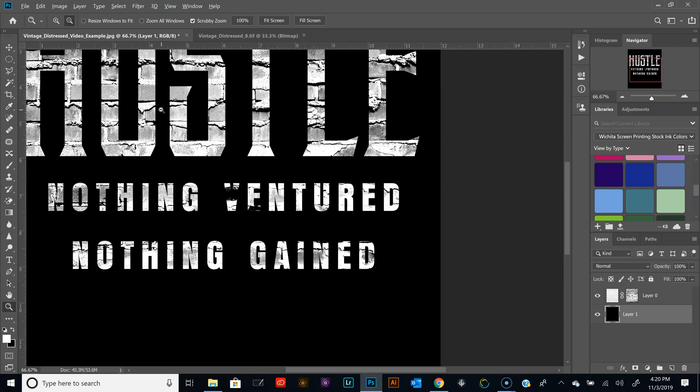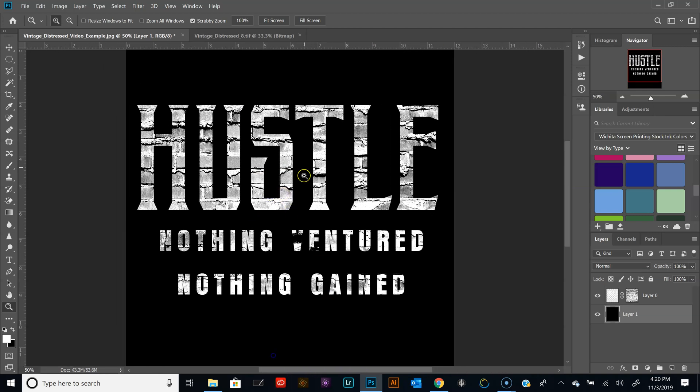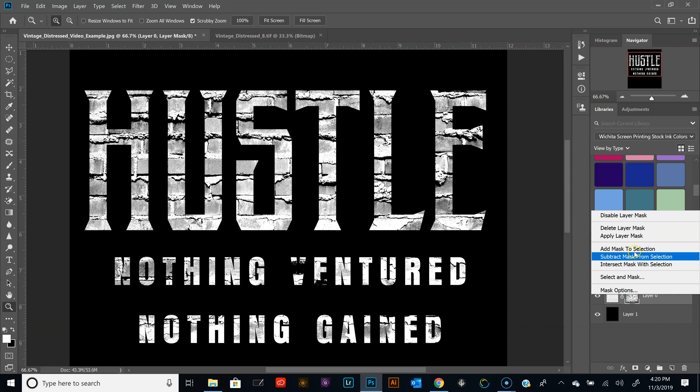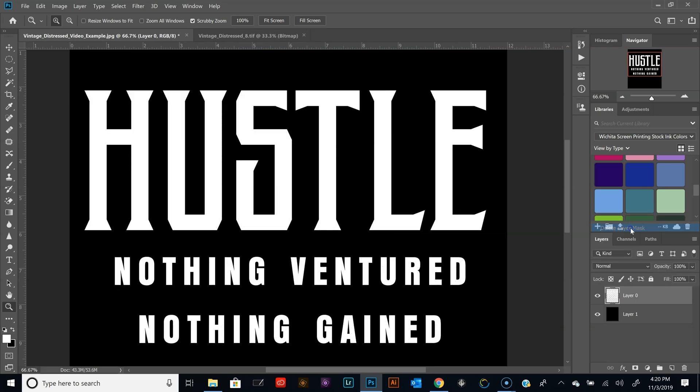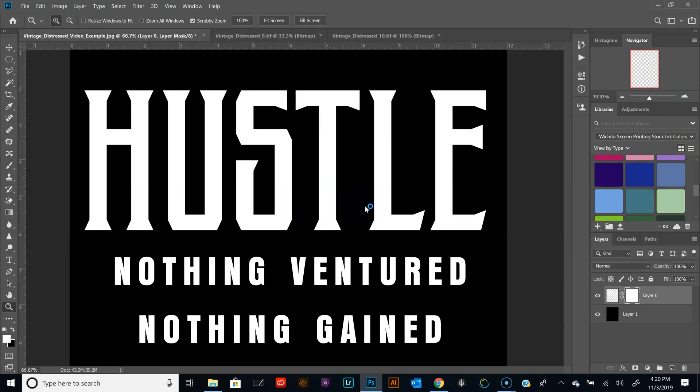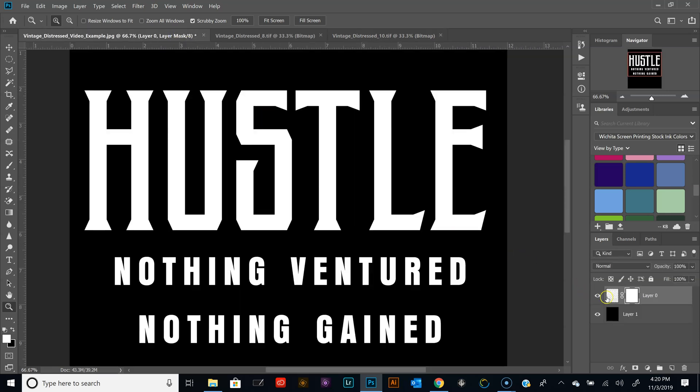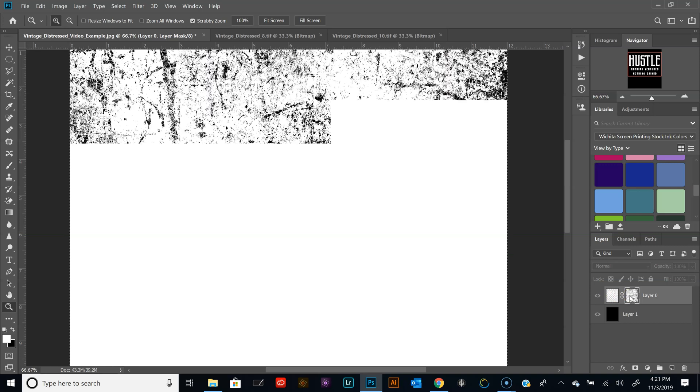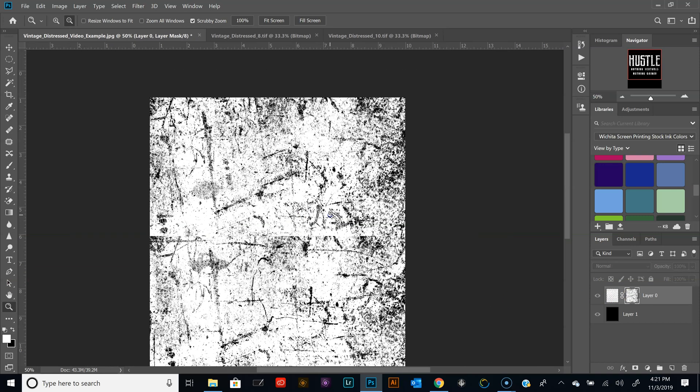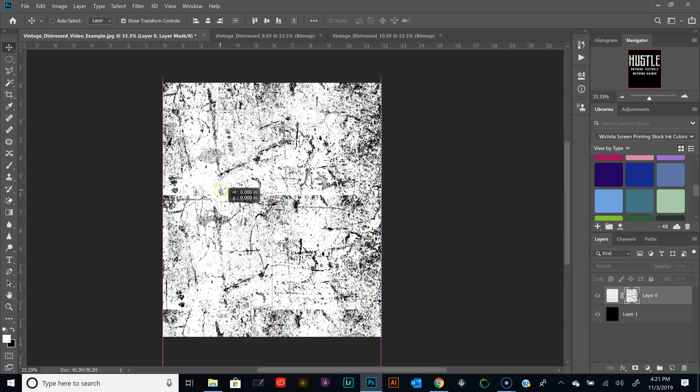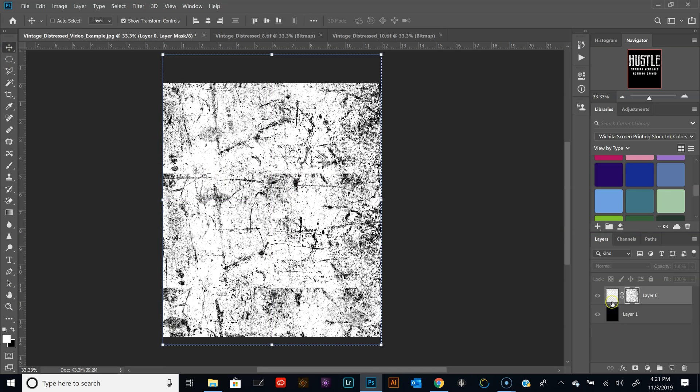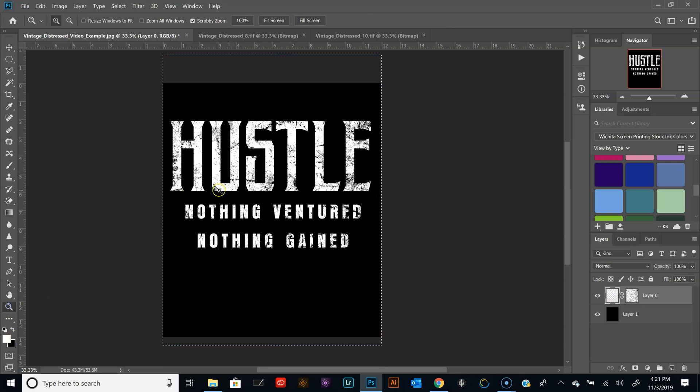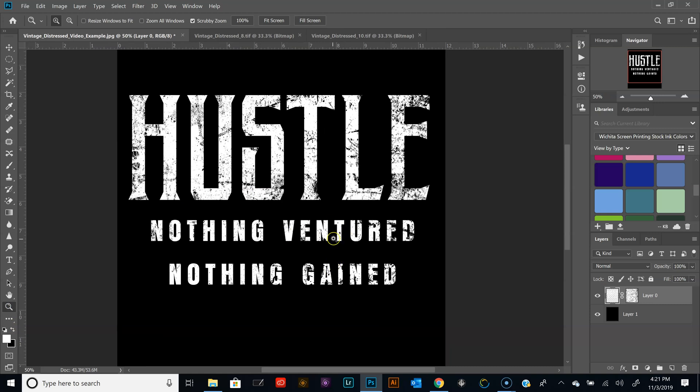Alright, let's do one more example from that texture pack, just to kind of show you that different designs can require different looks. Let's open up number 10, I'm going to hit Ctrl A, Ctrl C, I'll copy it, I'll hit Alt, click, Ctrl V, I'll paste in the texture, zoom out a little bit here, position the texture, and there you go. It's more of like a traditional grunge look there.